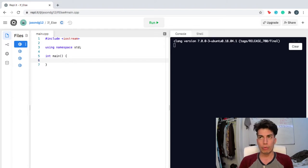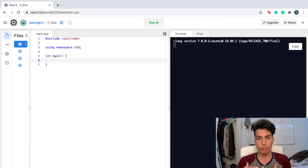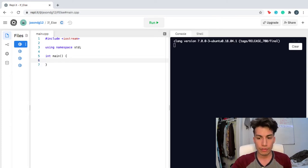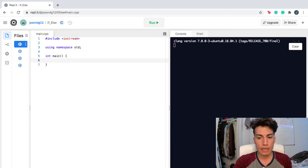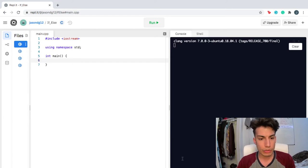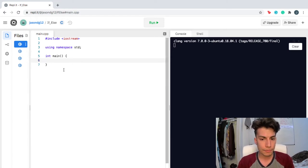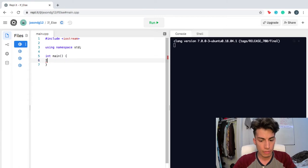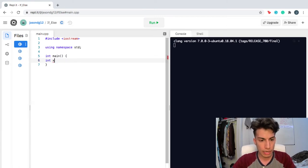I'm gonna write a program that gives you a suggestion of whether to wear a sweater today or not, depending on how many degrees it is outside. The first thing I'm going to do is create an integer — I'm gonna call it x.